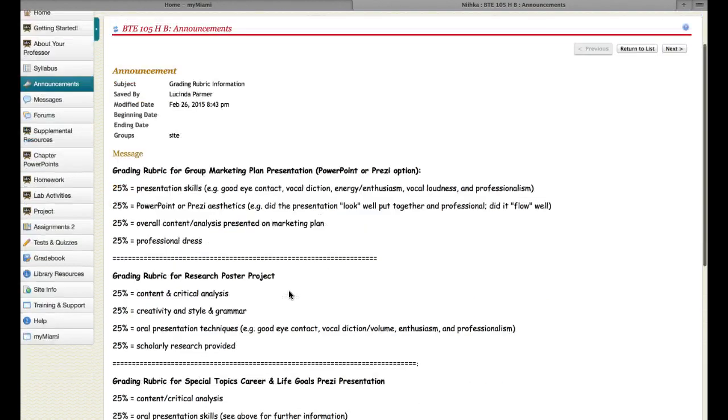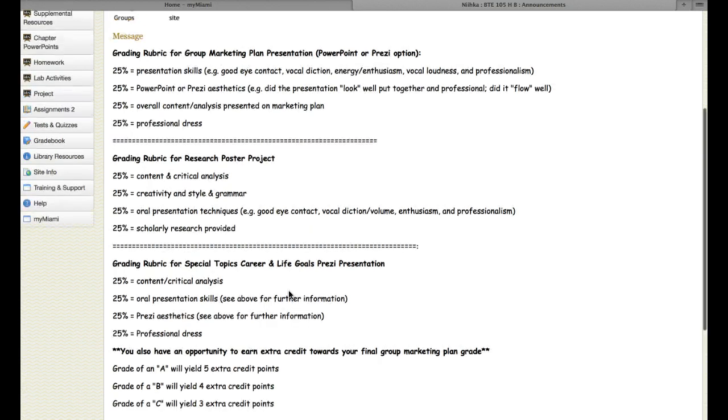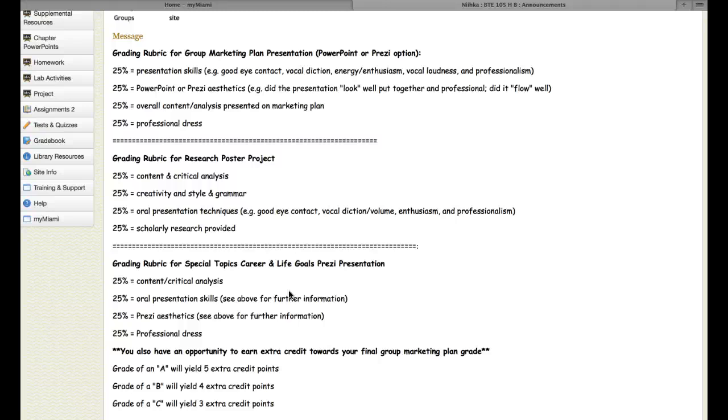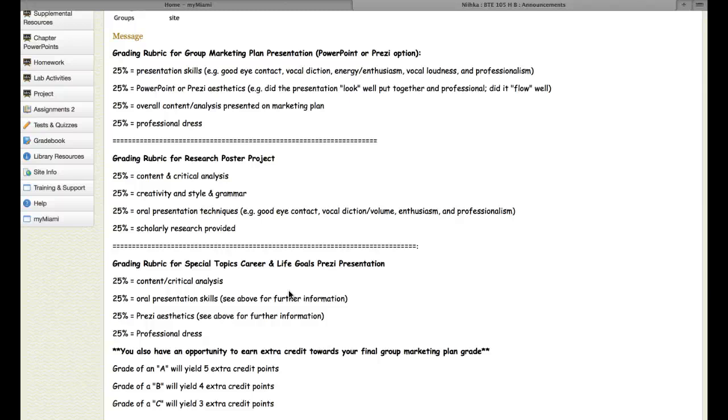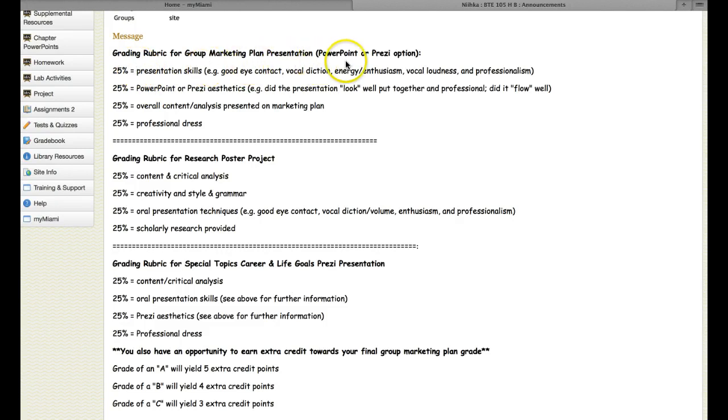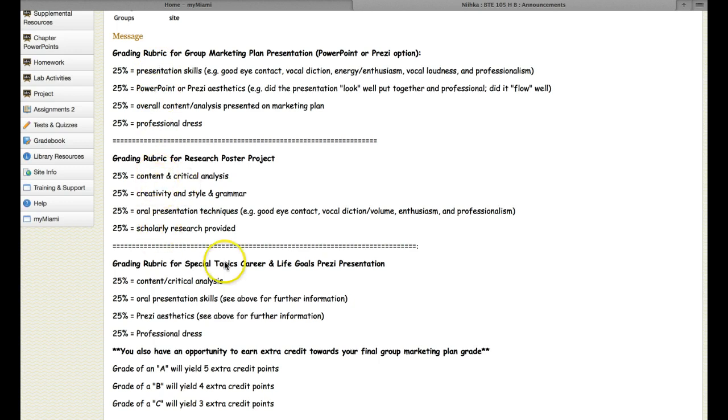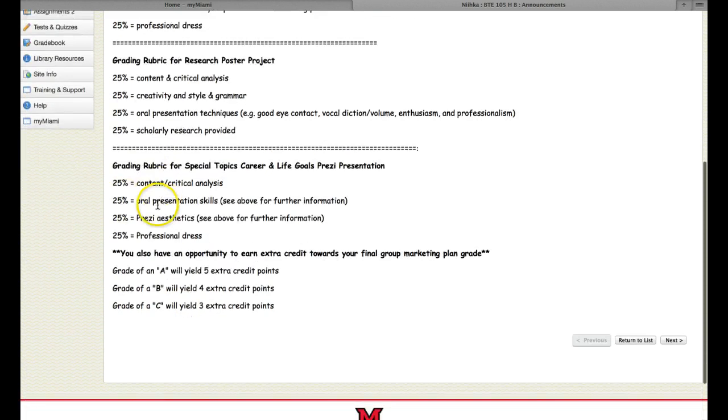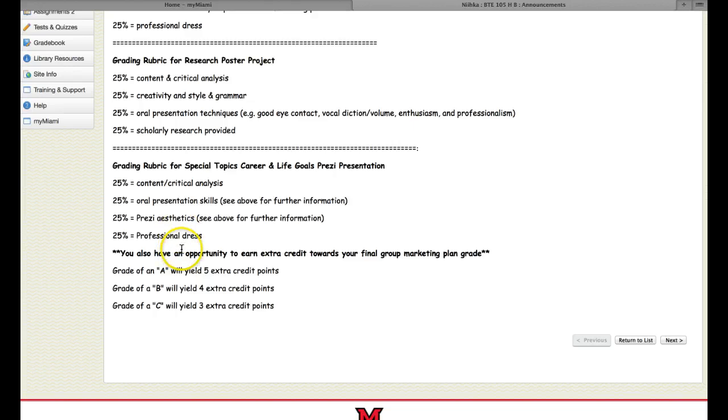Here's grading rubric information. There shouldn't be any misunderstanding on what you will be graded on for the different presentations that you're going to be doing in this class. This is a marketing class. You should become very comfortable with presentations, selling information, marketing yourself. These are things that you need to get more comfortable doing. The grading rubric for a group marketing plan presentation, these are the four elements that you'll be graded on here. For your individual research poster project, these are the four elements that you'll be graded on here. For your special topics career and life goals Prezi presentation, these are the four elements that you'll be graded on here.